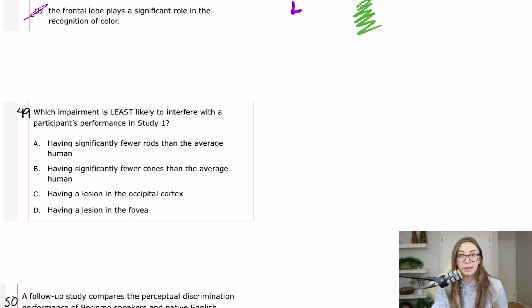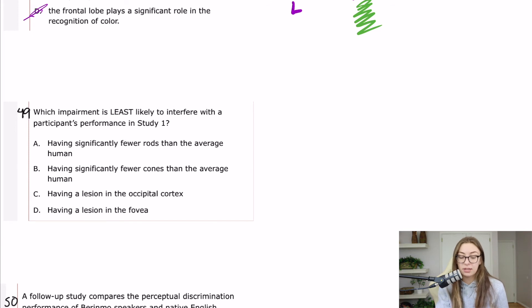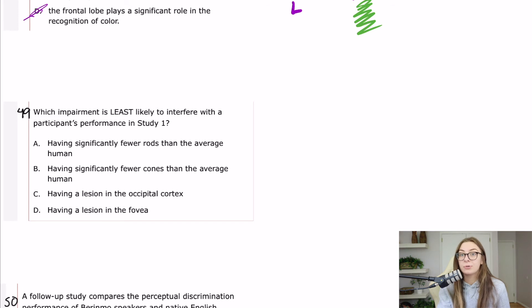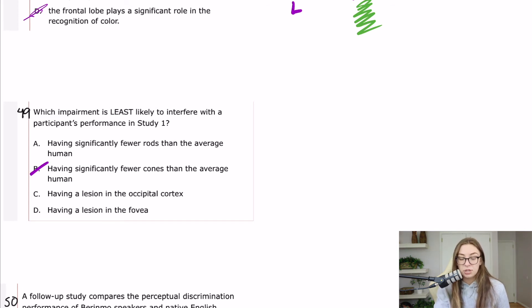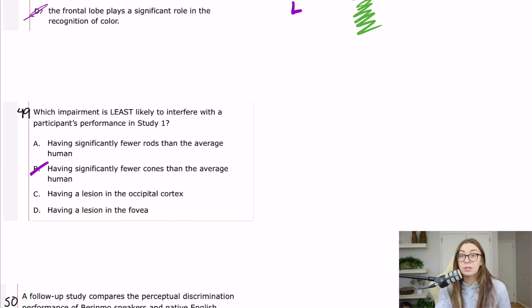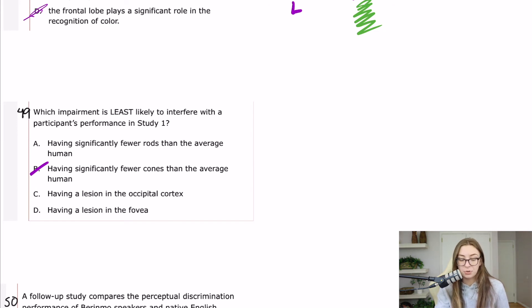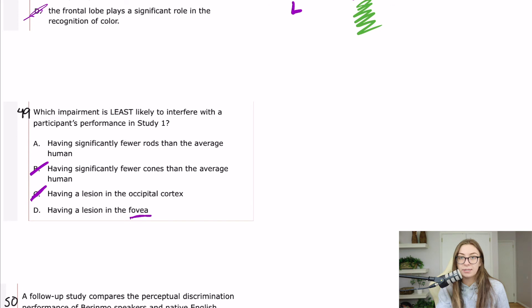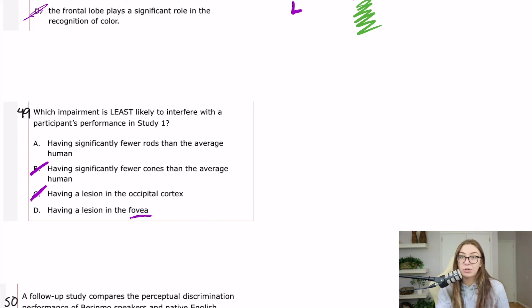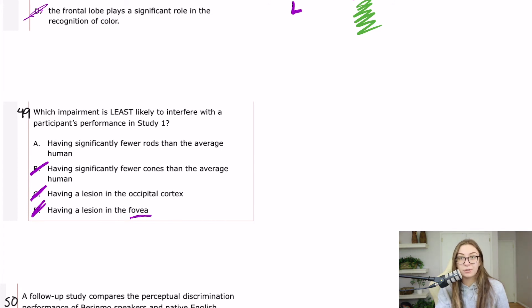And you should know that cones are for color perception and acuity. And so if you had significantly fewer cones than the average human, you would probably have trouble with color perception. Absolutely. So that would interfere. A lesion in the occipital cortex would likely cause a lot of difficulties with color perception. That's deeper into the mental processes behind vision, and so you probably would have trouble having a lesion in the fovea. So what you need to know about the fovea is that it's almost 100% cones, and it's where the majority of our cones actually are in our eye. So that would likely interfere.